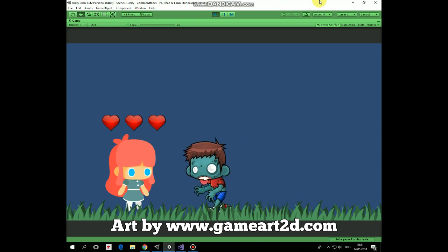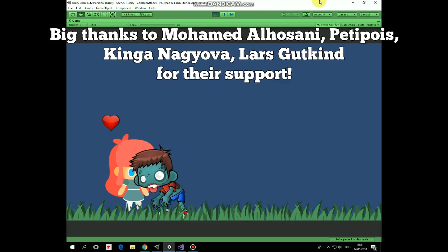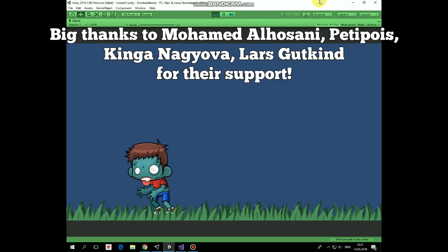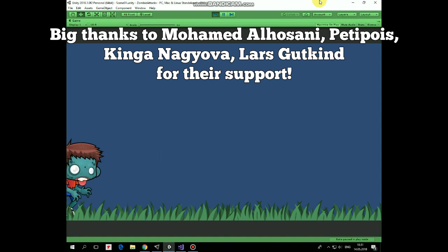Hello everyone! In the previous videos we created walking and attacking zombie. Now let's add a simple health point system to our character.